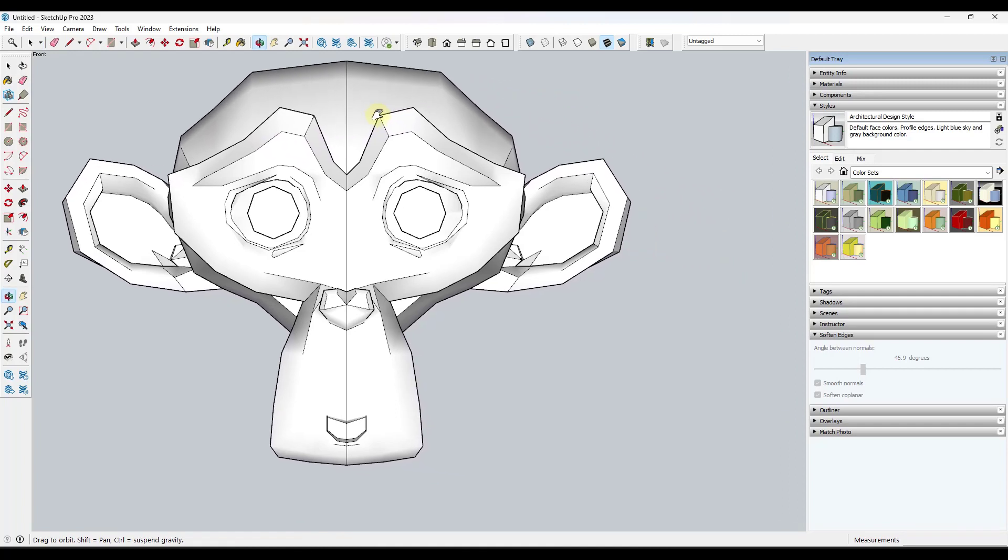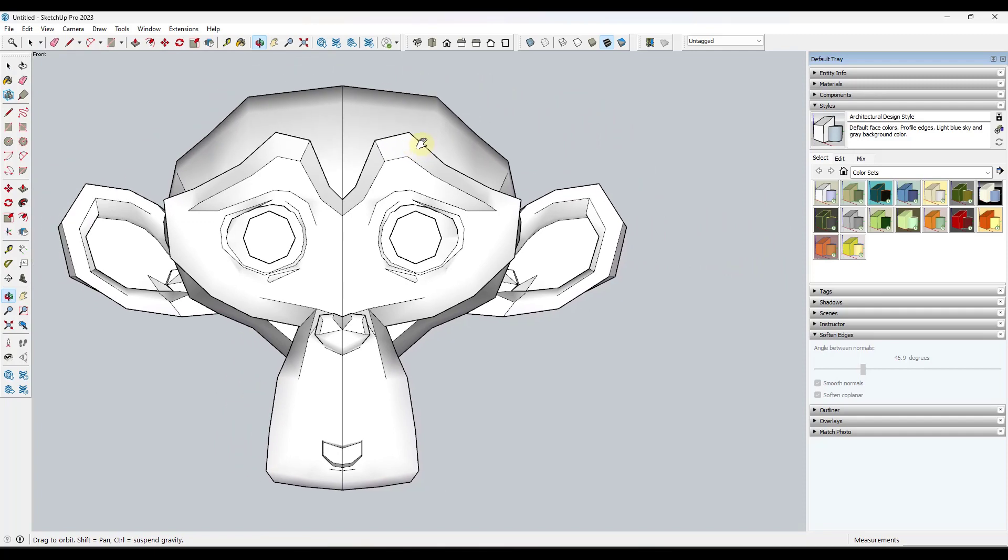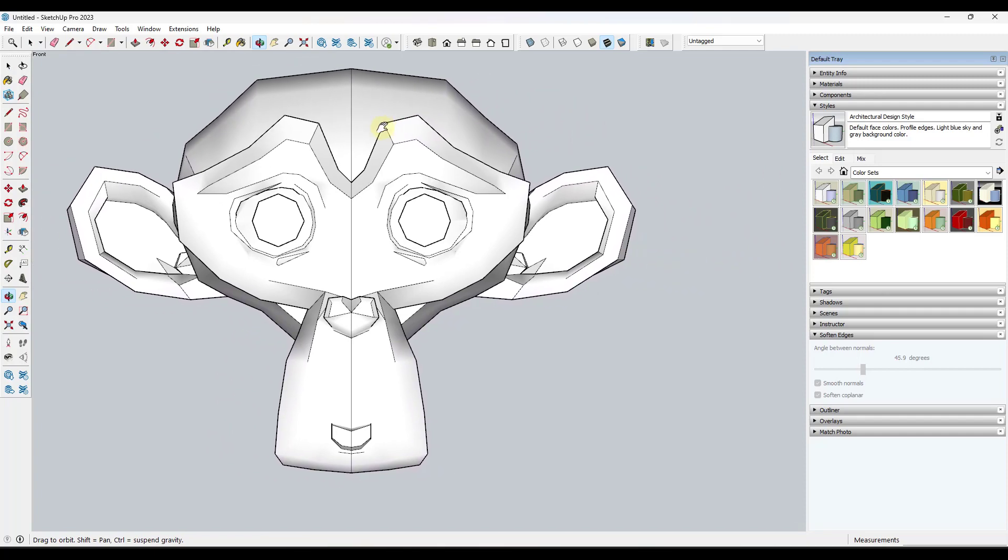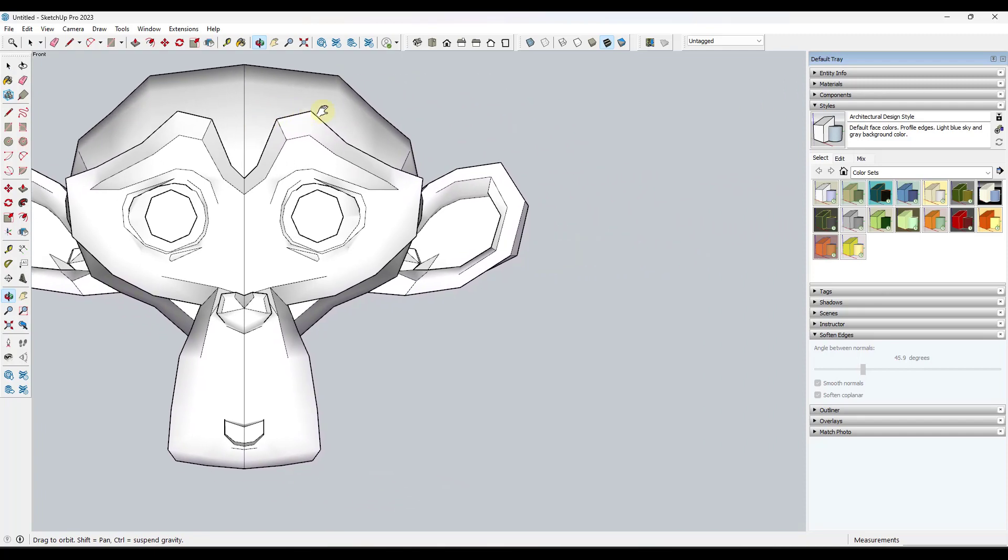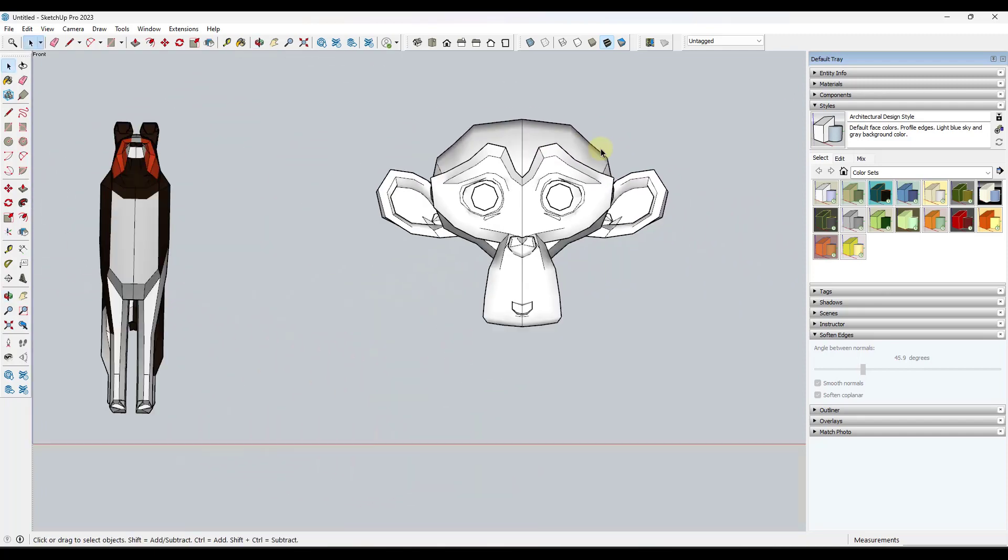But for me what I do is I hold the shift key on my keyboard and then I click and drag my middle mouse button. And what that's going to do is that's going to put me in pan mode.